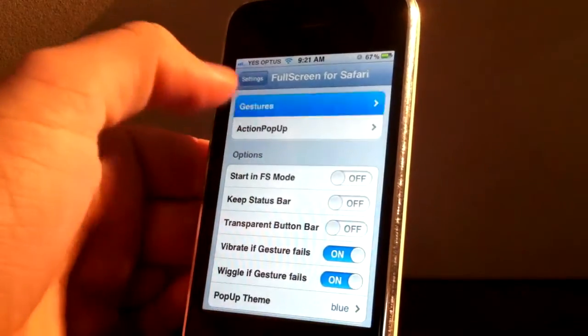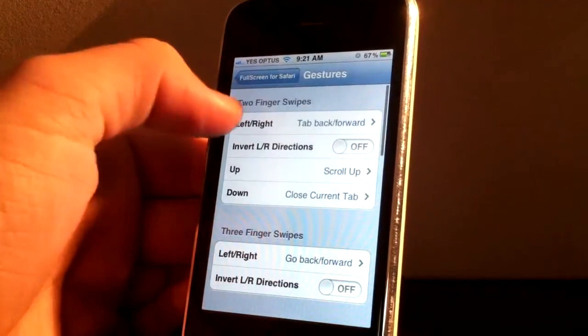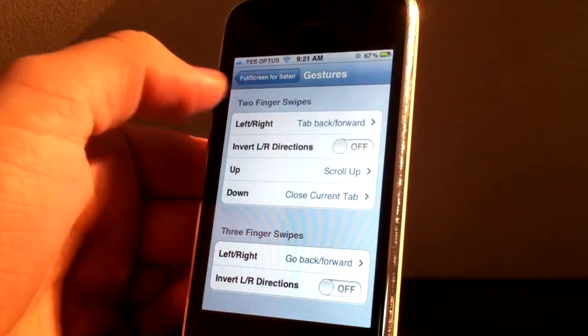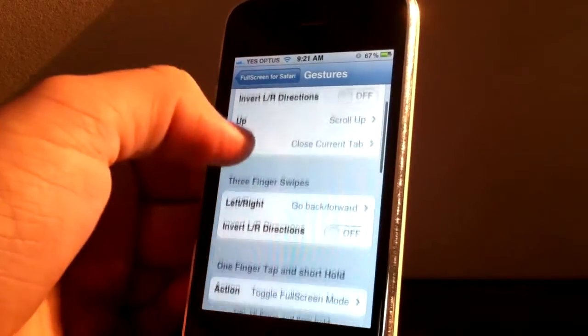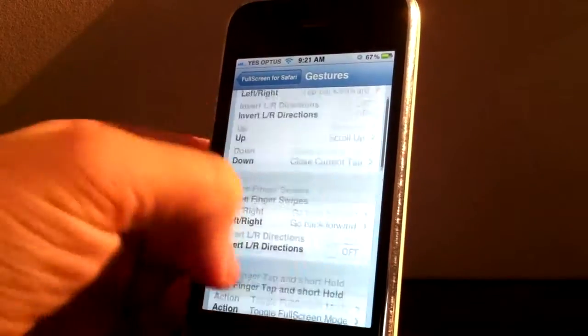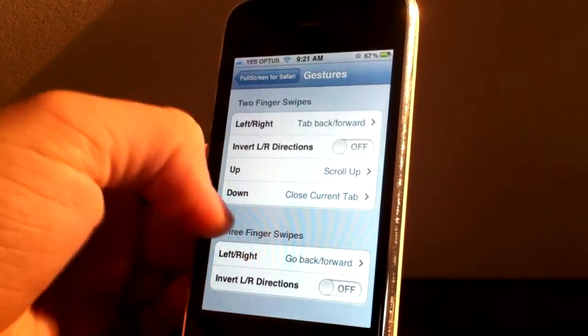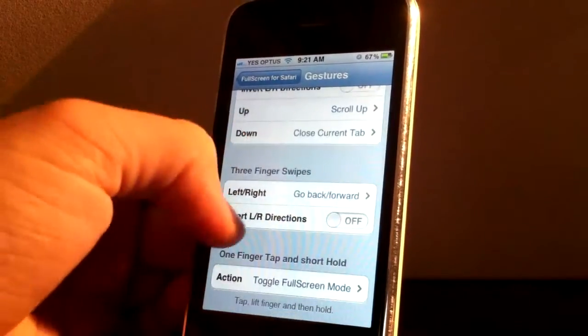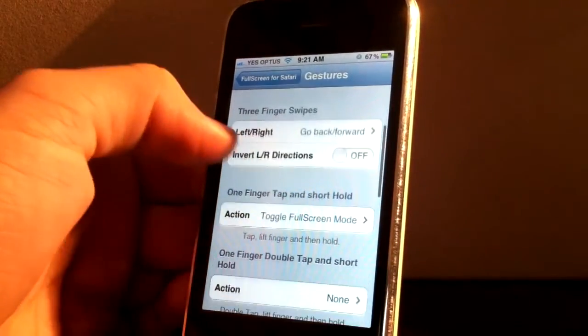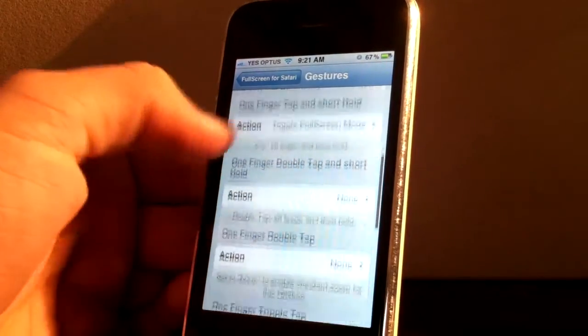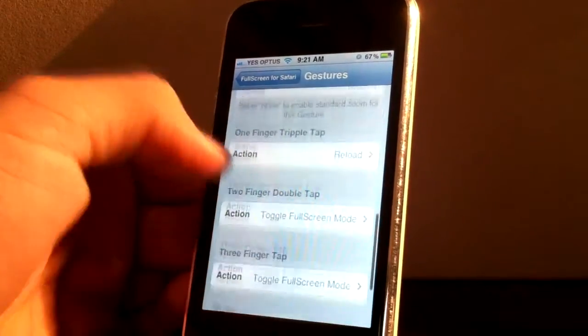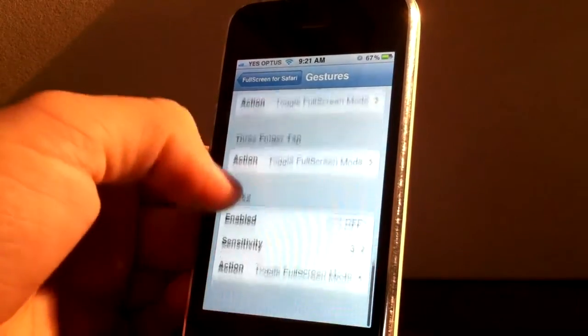The first thing we'll go through is gestures. Two finger swipe, you've got all these different gestures. Two finger swipe, three finger swipes, one finger tap and short hold. And the list just goes on and on.